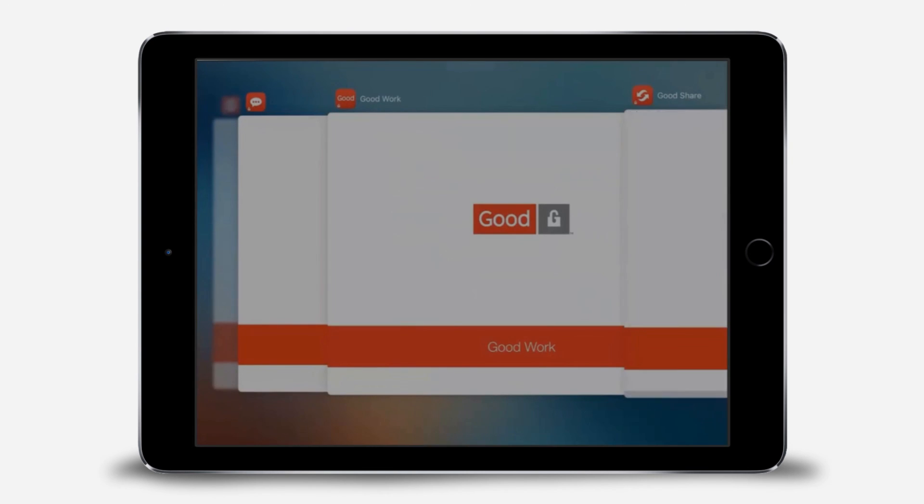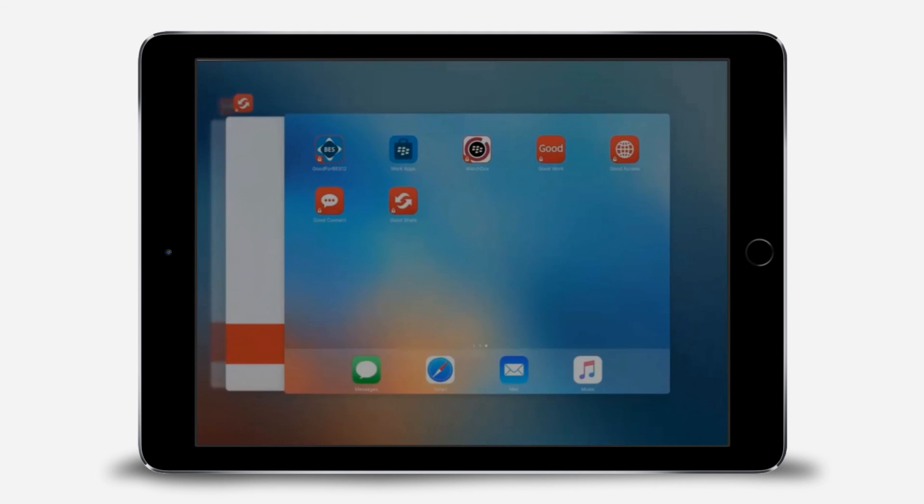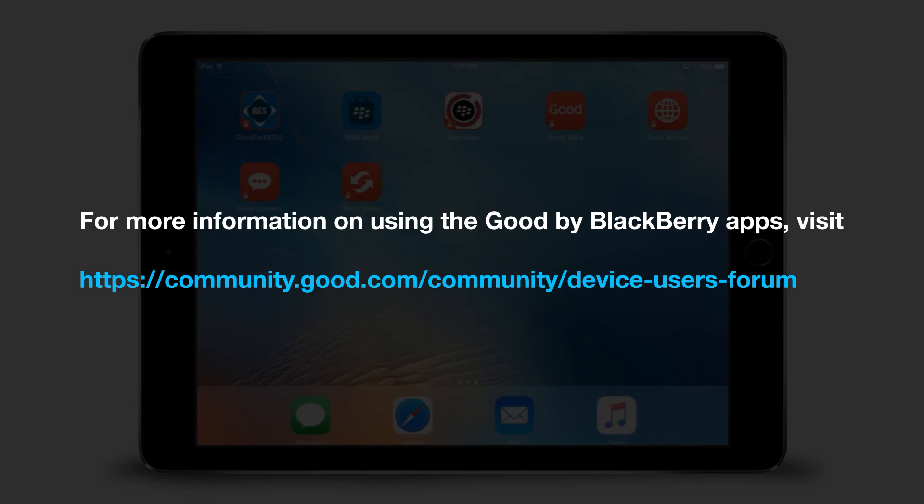That's it. All these Good apps are ready for you to use. For more information on using the Good by BlackBerry apps, visit community.good.com/community/device users forum.